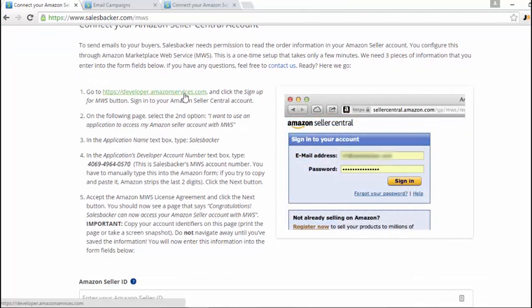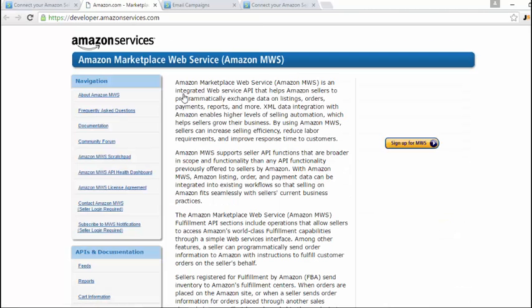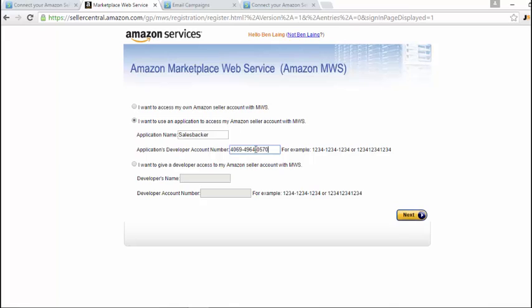You just need to click on developer.amazonservices.com, then click on sign up for marketplace web services, then click on I want to use an application to access my Amazon Seller account with marketplace web service. The application name is just Salesbacker, and the application's developer account number is provided along with the instructions. Once you've filled that in, just click next and this button will appear orange, allowing you to move to the next step.